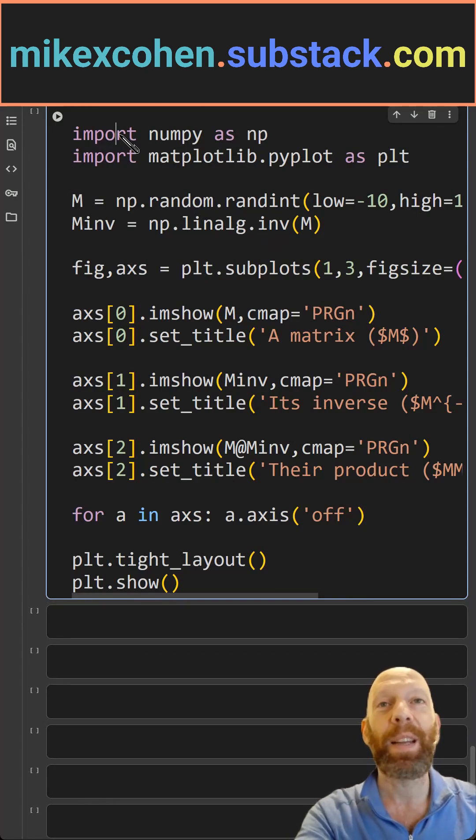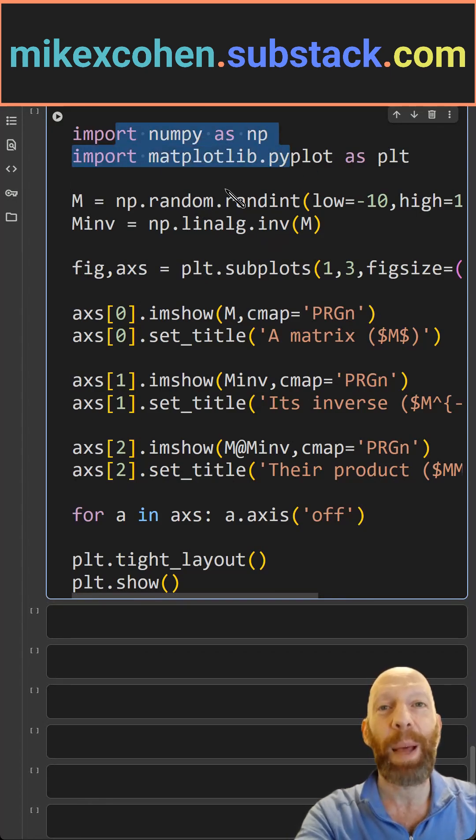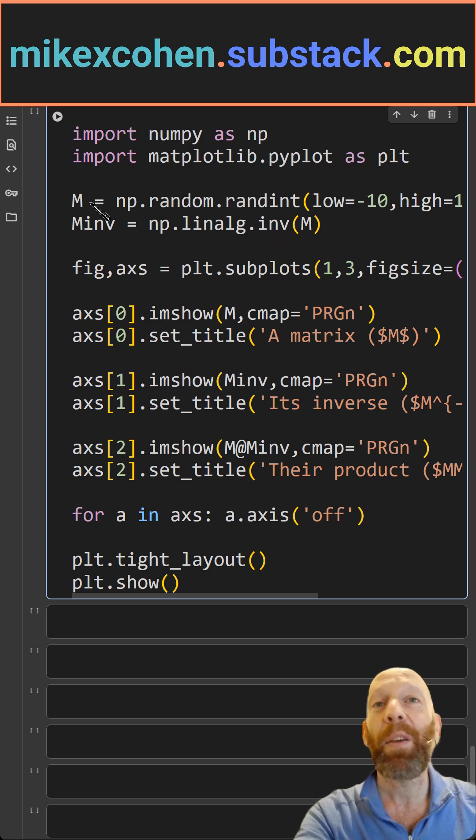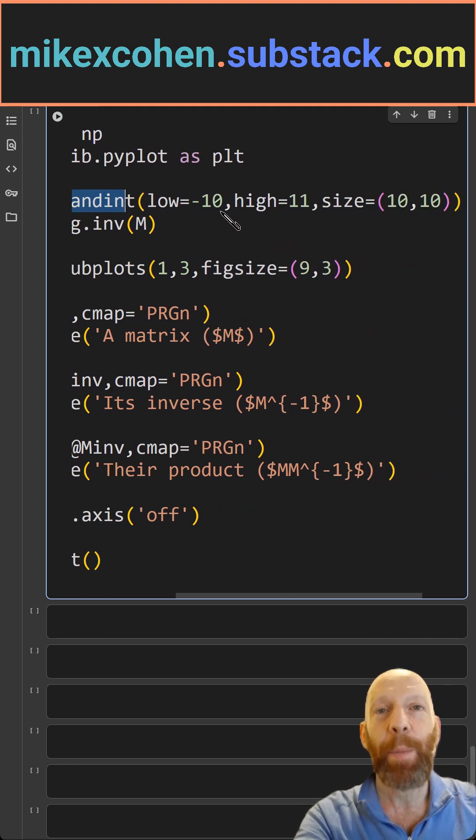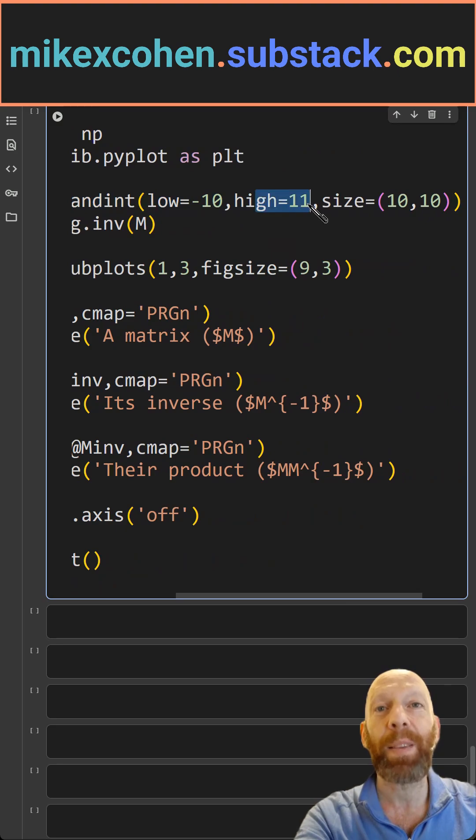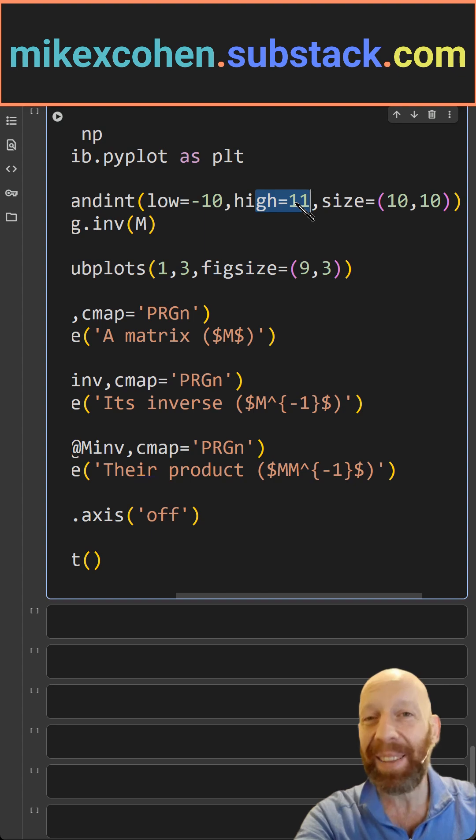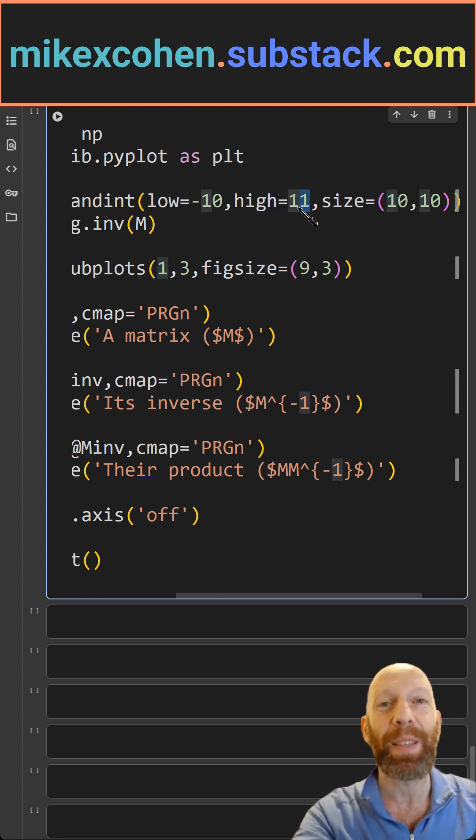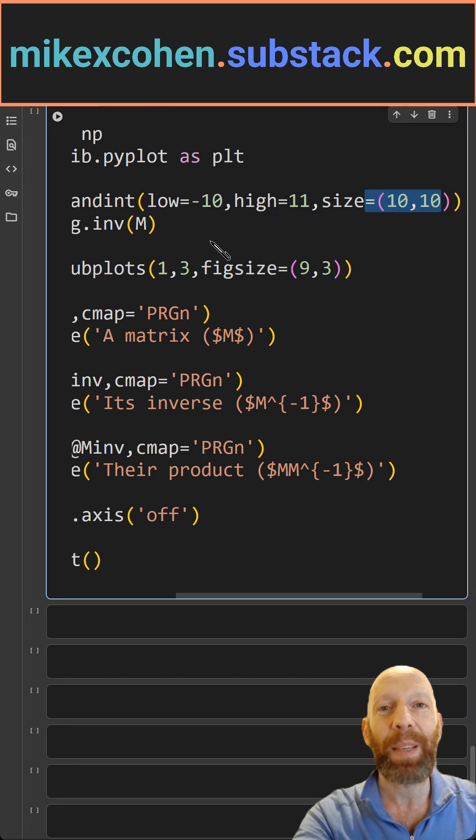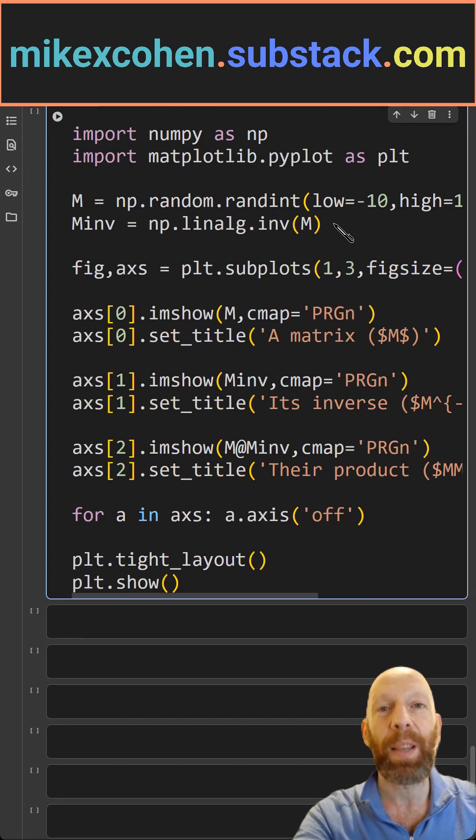So we need NumPy and Matplotlib. Here I generate the matrix as random integers between minus 10 and plus 11. You specify 11 because this is an exclusive upper bound, so that actually gives us values up to 10. And we want a 10 by 10 matrix.